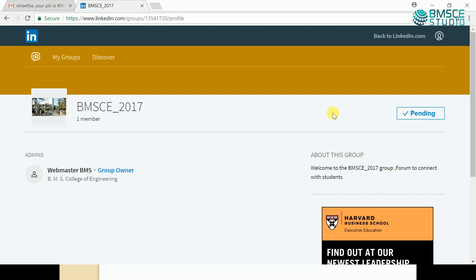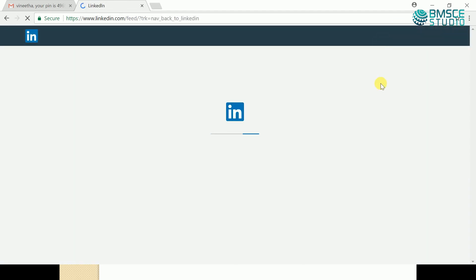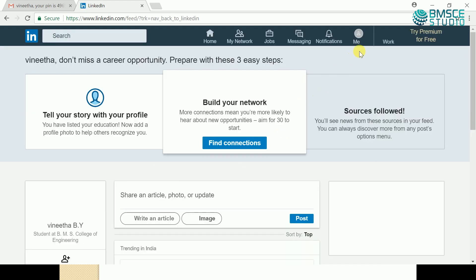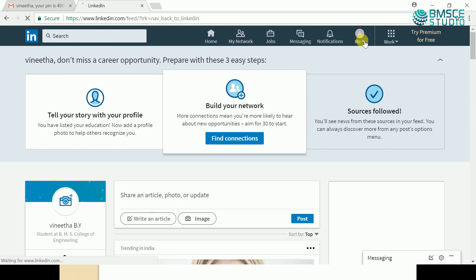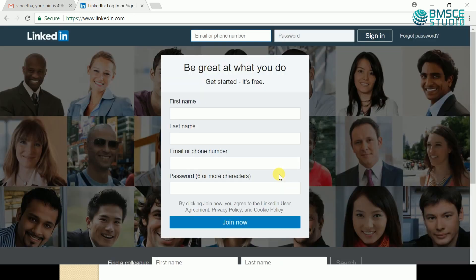Once you have clicked 'Ask to Join', your request has been submitted. You are requesting the owner to let you become a member of this group. Once the owner has accepted your request, you'll become a member of the BMSE 2017 group. To sign out, click here — back to LinkedIn.com — and in the 'Me' button you'll be able to see the Sign Out option. Now you have successfully logged out of your account. Thank you for watching.